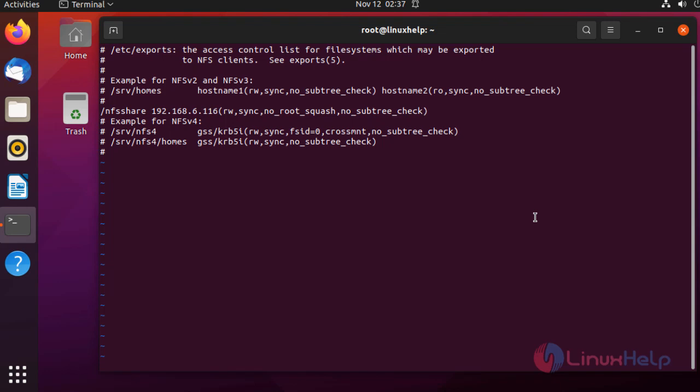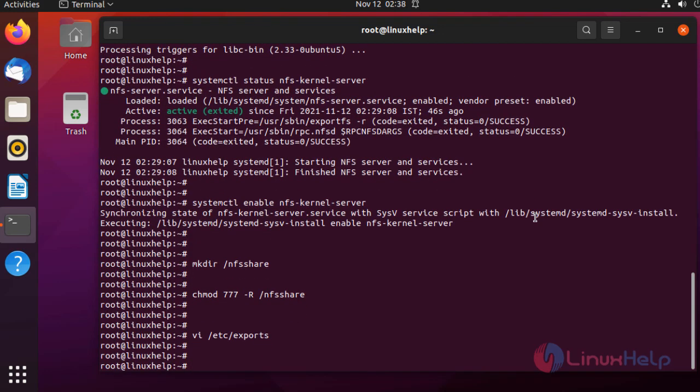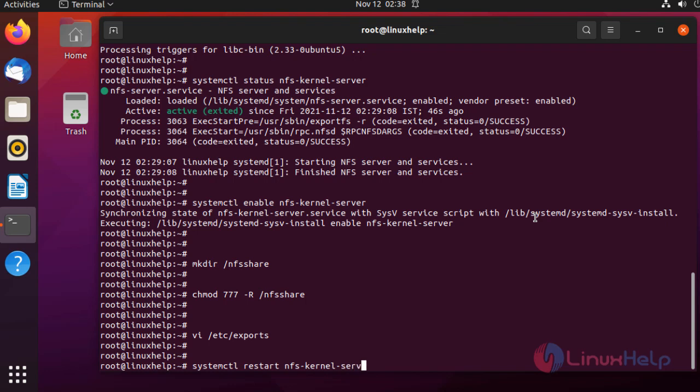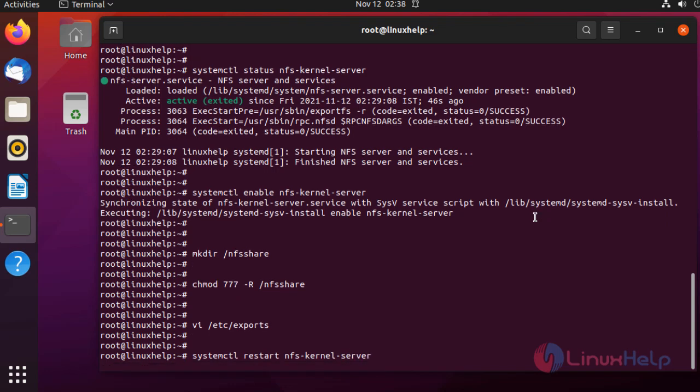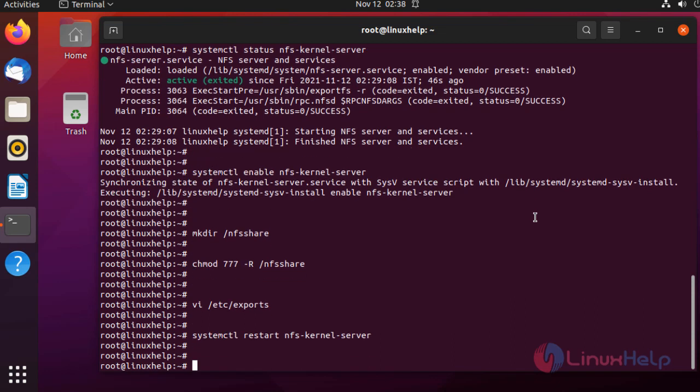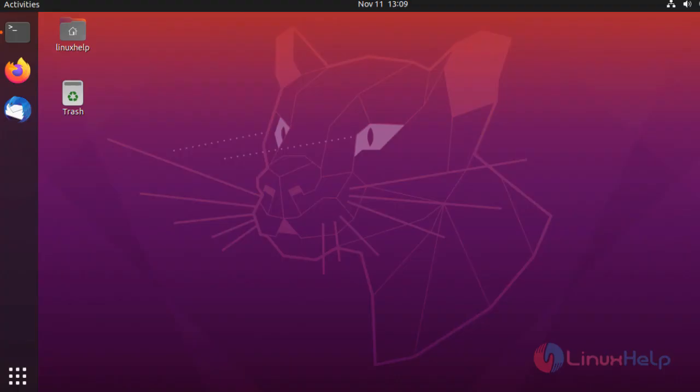After completely editing, press Escape for command mode, colon wq to save and exit. Next, I'm going to restart the service using the following command. The service is restarted. Now I'm going to the client machine to configure the client-side configuration. This is my client machine.